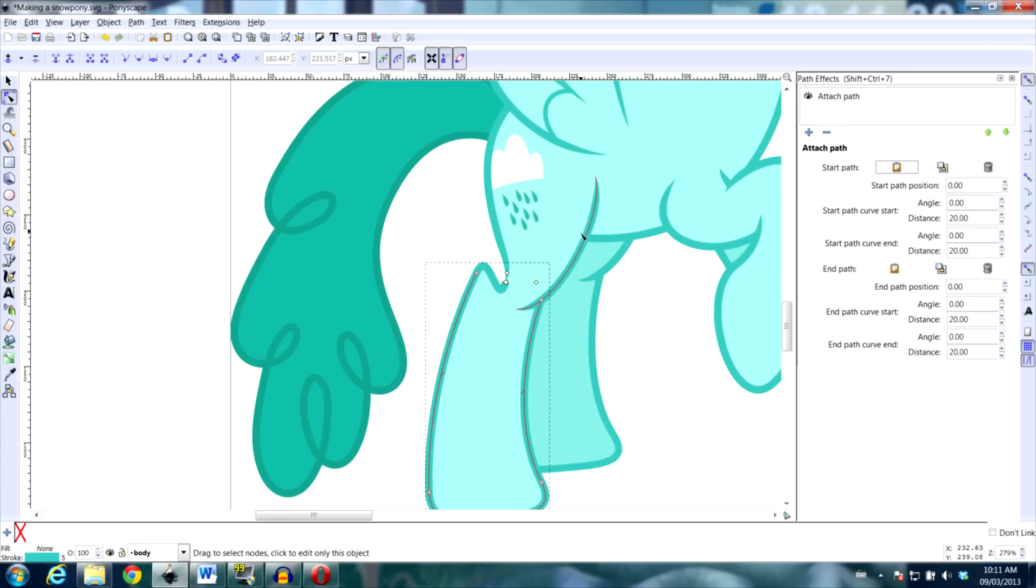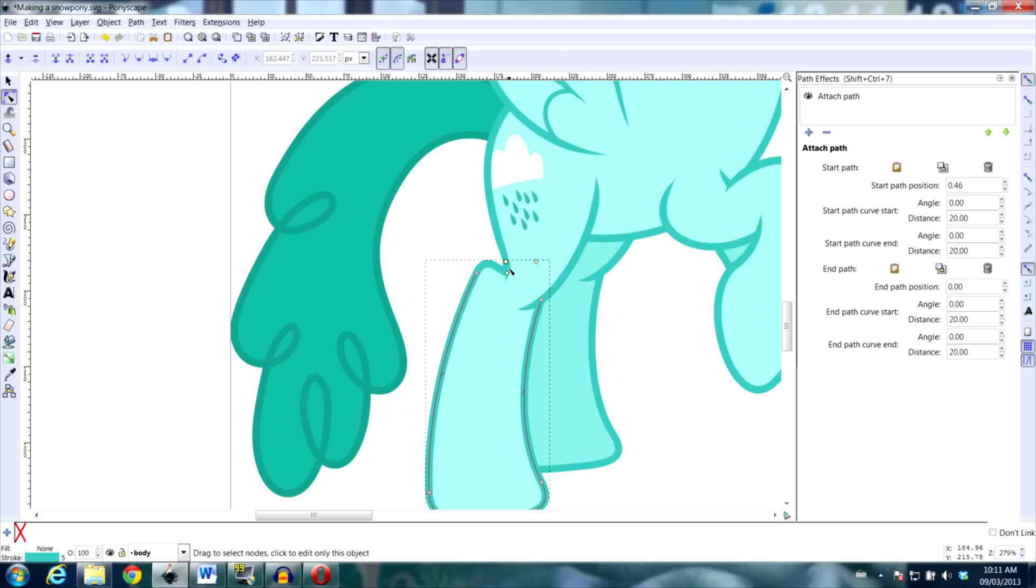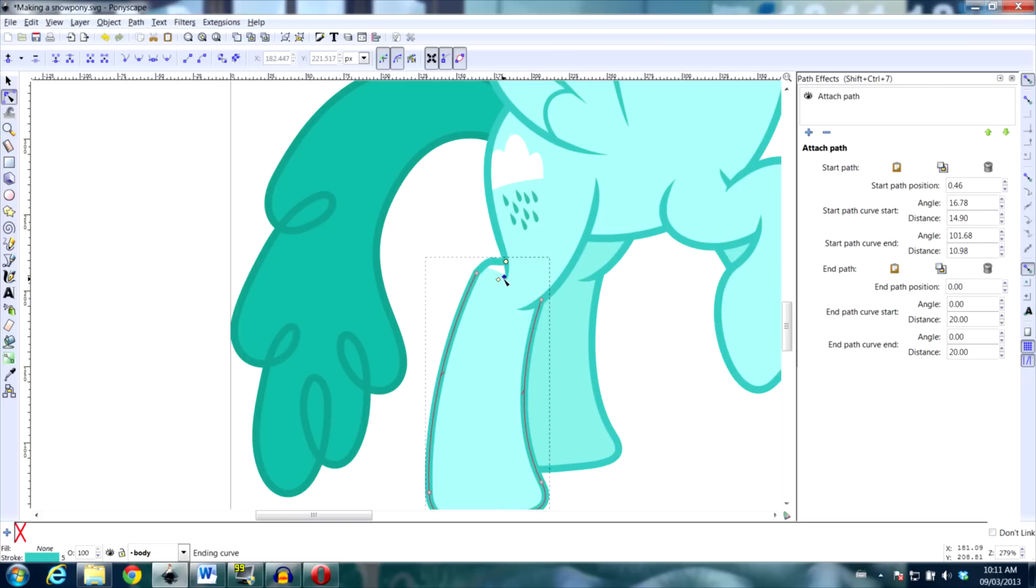Now that the path is attached, we need to adjust it. We can actually just drag it straight on the path ourselves, like you adjust any other node, and then these yellow handles here will adjust the curve.